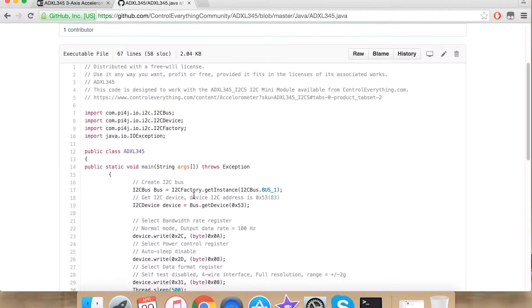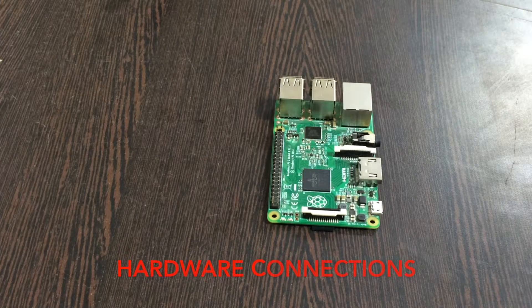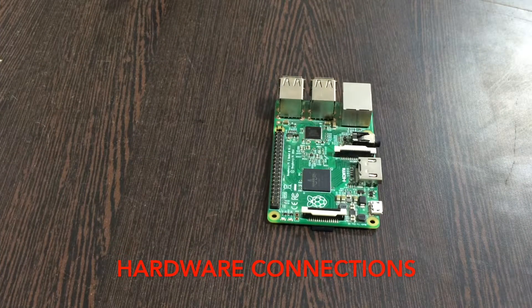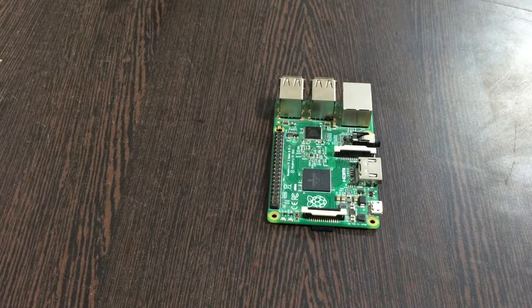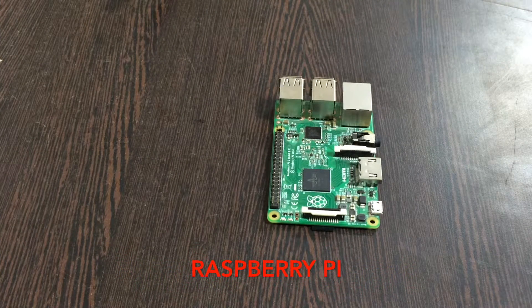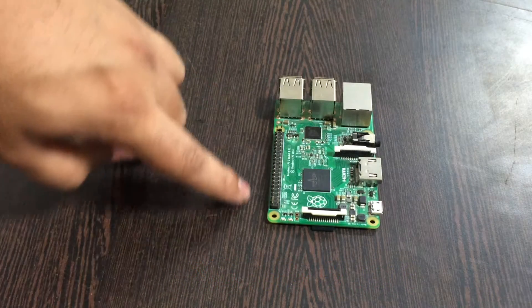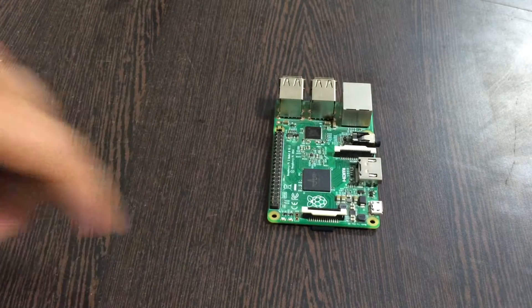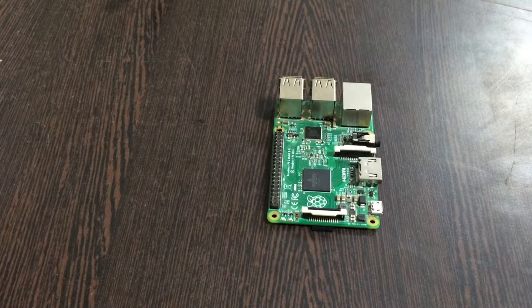Now let's proceed further and see what kind of hardware do we require for our project to work. For our hardware we require a Raspberry Pi. These are the GPIO pins of Raspberry Pi.